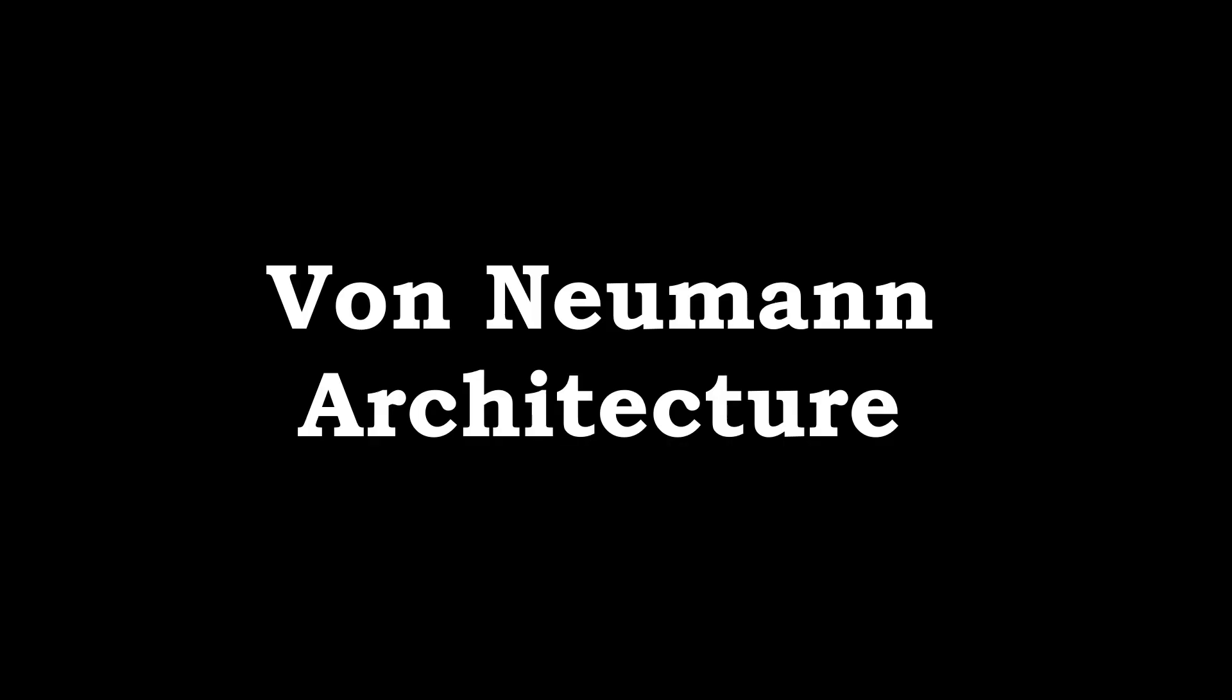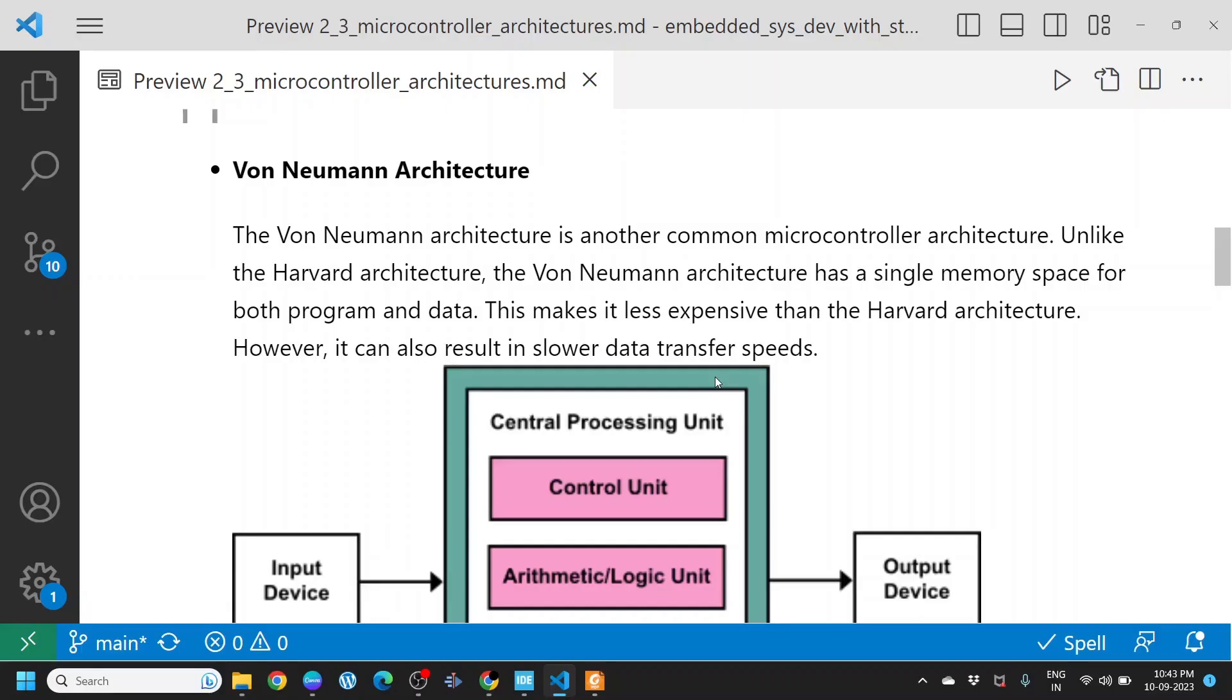Next, you have Von Neumann architecture. The Von Neumann architecture is another common microcontroller architecture. Unlike the Harvard architecture, the Von Neumann architecture has a single memory space for both program and data. This makes it less expensive than Harvard architecture. However, it can also result in slower data transfer speeds.